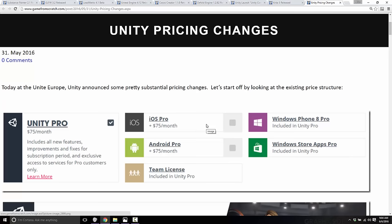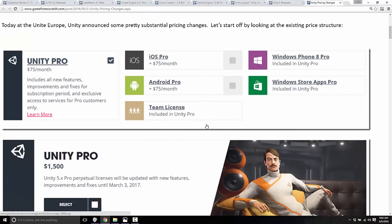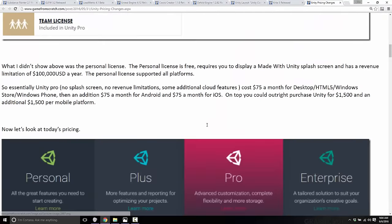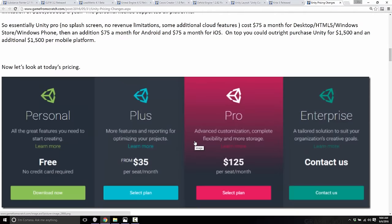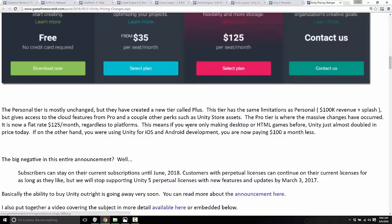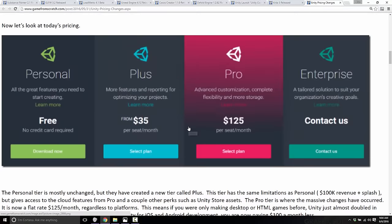However, if you were doing just one platform development — so just desktop or just HTML — this is actually $50 a month more expensive for you. The other big part of this change is they introduced what they're calling Plus. This is basically $35 per seat, and really all it is is their internet features — things like analytics, ads, and a few other features.